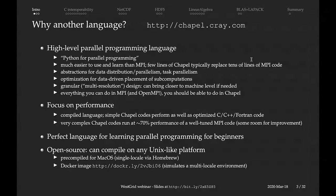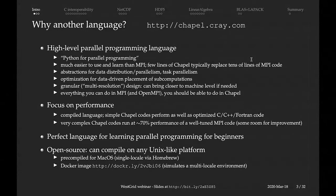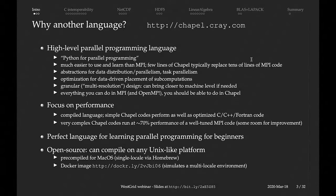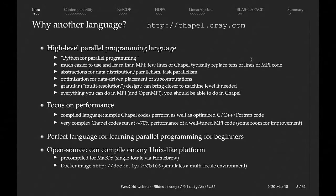Chapel is written for Unix-like platforms. So if you're on a Mac or a Linux box, you can just install it locally. When you compile it locally on a Unix laptop, you will not have access to all multi-node features of Chapel, because by definition you just have a single box with multiple cores. But if you want, you can actually simulate a cluster environment inside your laptop with a specially prepared Chapel Docker image. That way you can also run Chapel on a Windows machine. Chapel is also installed on HPC clusters.